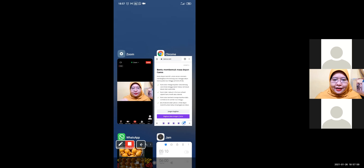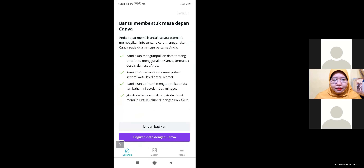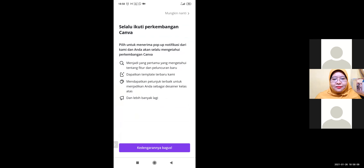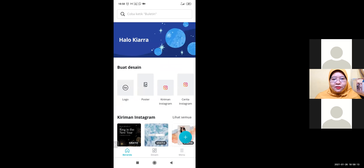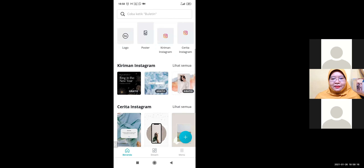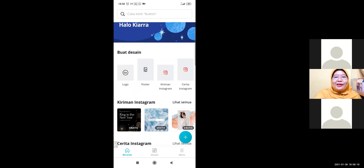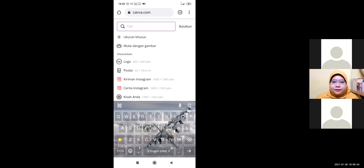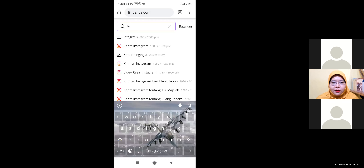There you go — the Canva. Now, if you want to make a new design, Kiara, go ahead and type infographic or infographics in the search box. There you go — infographics. You can click it.